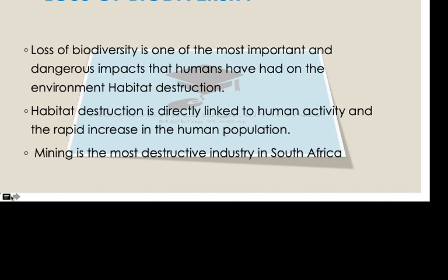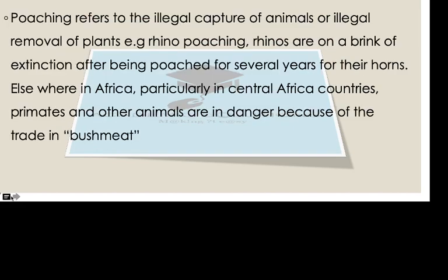There is also the increase in human population. In South Africa, we have mining of minerals, where land is being destroyed. Mining is the most destructive industry in South Africa and it affects biodiversity a lot.